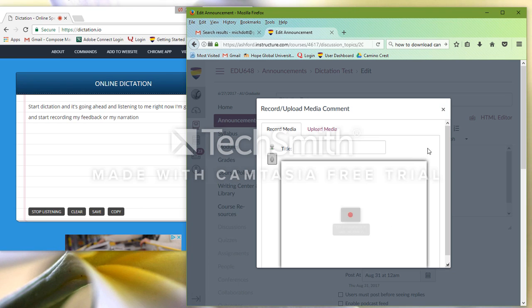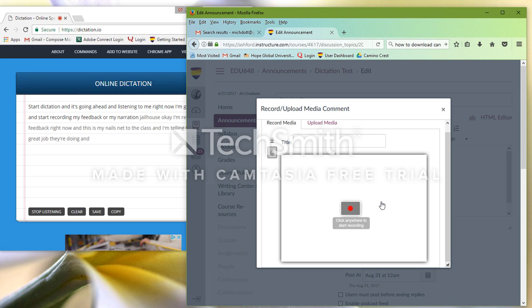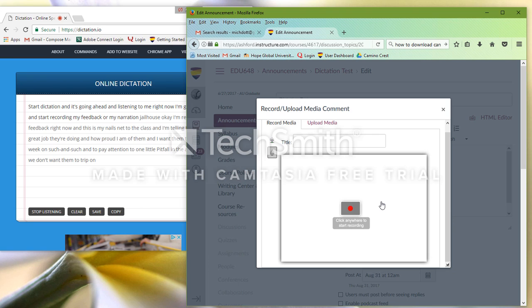Let's say Allow. Okay, I'm recording audio feedback right now. And this is my announcement to the class, and I'm telling the class what a great job they're doing and how proud I am of them. And I want them to focus this week on such and such and to pay attention to one little pitfall in the assignment that we don't want them to trip on and so on and so forth. And now I click Stop Recording.